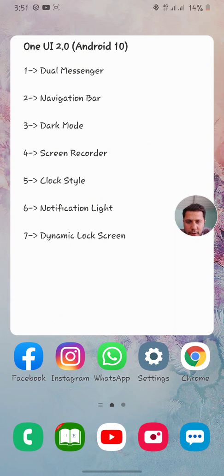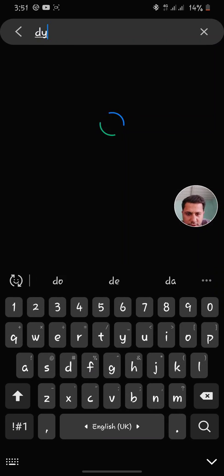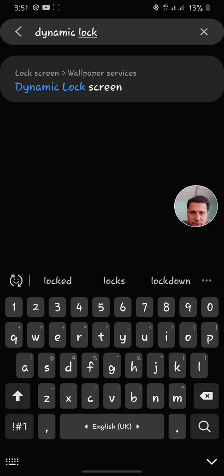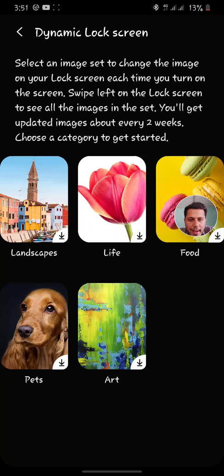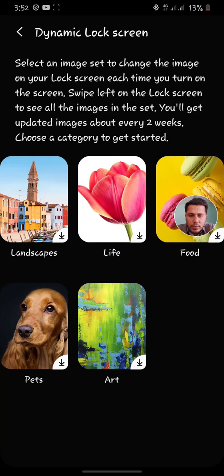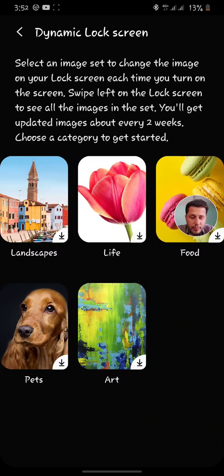The next feature I'm going to cover is dynamic lock screen. I'll search for dynamic lock in settings. If I select the second option from the menu and apply, I can download images from the menu. What it does is change the lock screen image each time I lock my screen. You can select any image catalog and once you apply it to your phone, each time you press the unlock button it will show a changed image. It's a cool and interesting feature for Android 10 with One UI 2.0.